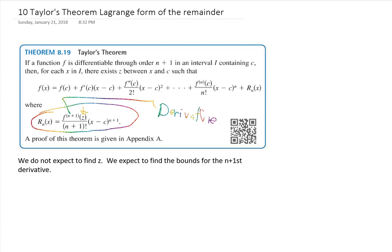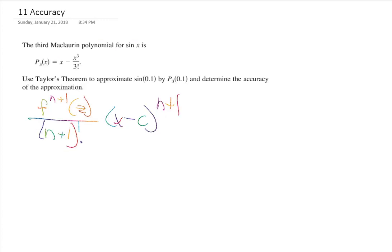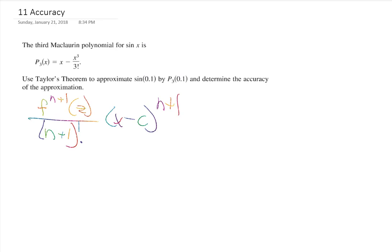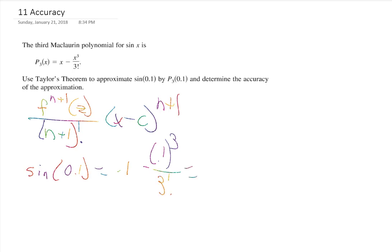Let's look at an example. We're looking at the third McLaurin polynomial for sine of x, which we calculated last Monday: x minus x cubed over 3 factorial. Using Taylor's theorem — the Lagrange form of the remainder — we'll approximate sine of 0.1 and determine the accuracy. Plugging in, sine of 0.1 is approximately 0.1 minus 0.1 cubed over 3 factorial, which gives 0.09983 repeating.